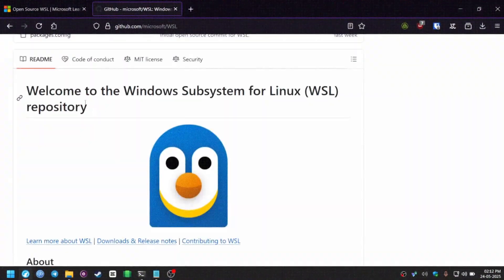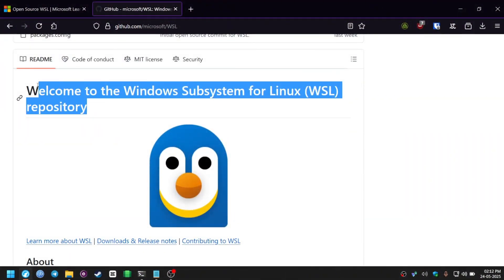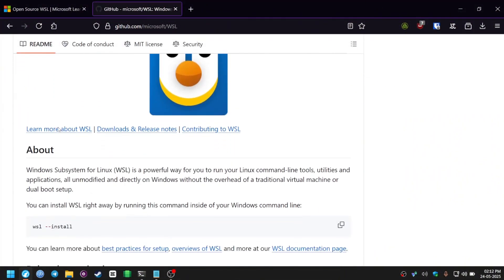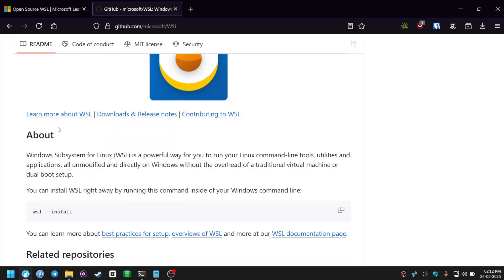Microsoft open-sourced their Windows subsystem for Linux, but it is a trap, and let me tell you why.